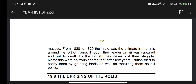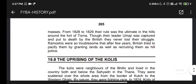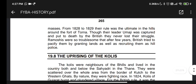Eventually their leader Umaji was captured and put to death by the British, yet they never lost their fighting spirit. The Ramosis were so troublesome that after a few years the British tried to pacify them by granting land as well as recruiting them as hill police.